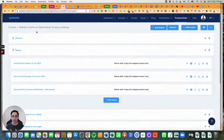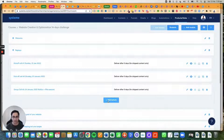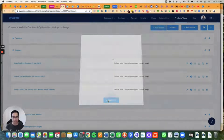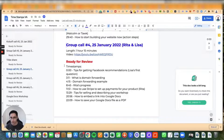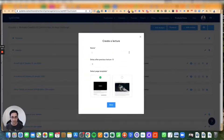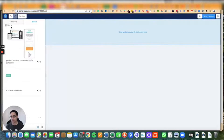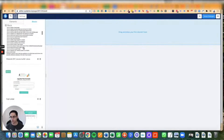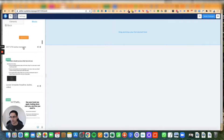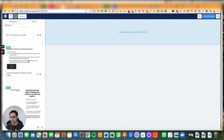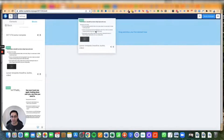I'm currently uploading content to my website creation and optimization 14-day challenge. In the replay section, I'm going to click on Add Lecture. I'm going to choose this one — group call number four — paste it in. Then I'll go to click on my blocks, scroll down a little bit, and you'll see I have my own lesson template: headline, bullets, video.